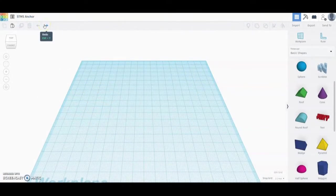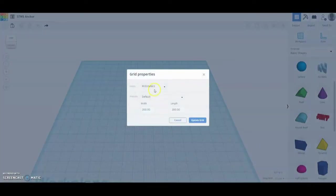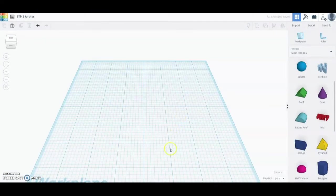Welcome back to another Tinkercad tutorial. Today we're going to take what we've learned about the additive and subtractive method and create an anchor. Once you create your 3D design, make sure you give it a new name — I've called mine STMS Anchor. After naming your file, go down and select Edit Grid, and change your units from millimeters over to inches, then select Update Grid.